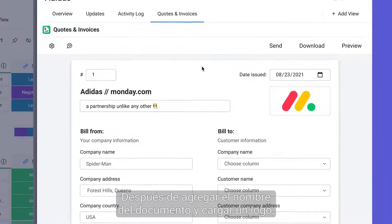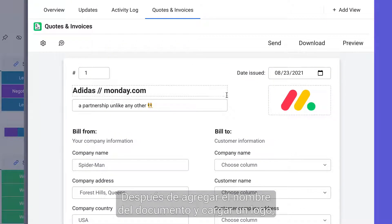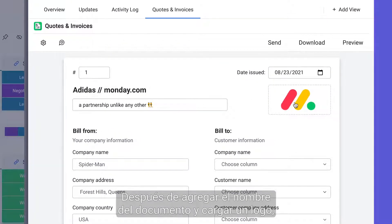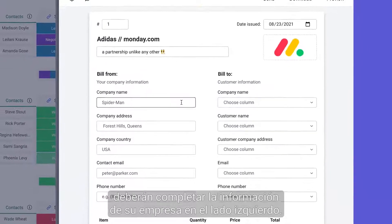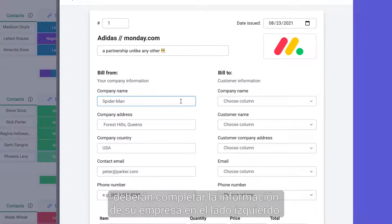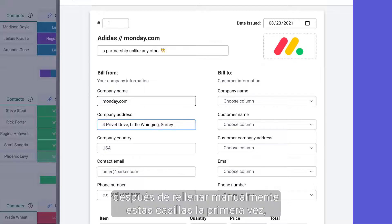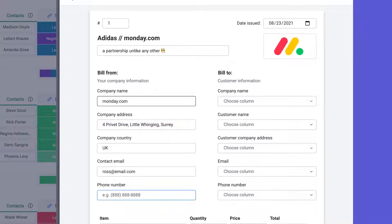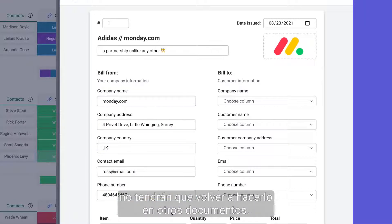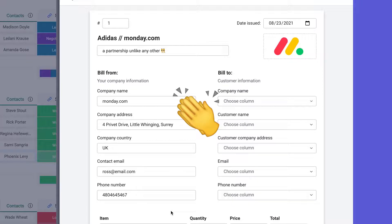Once you've added the name of the document and uploaded a logo, you'll need to fill in your company's information on the left side. To save you time, after manually filling in these boxes once, you won't need to do it again for future documents.